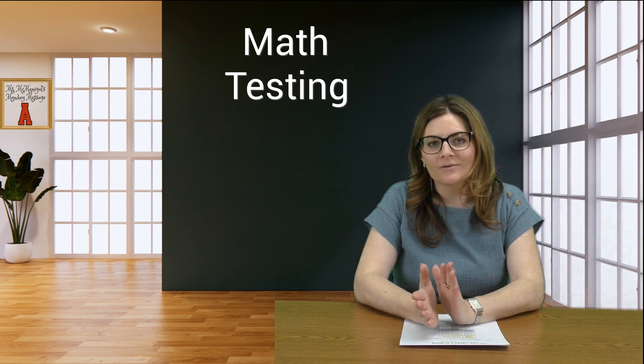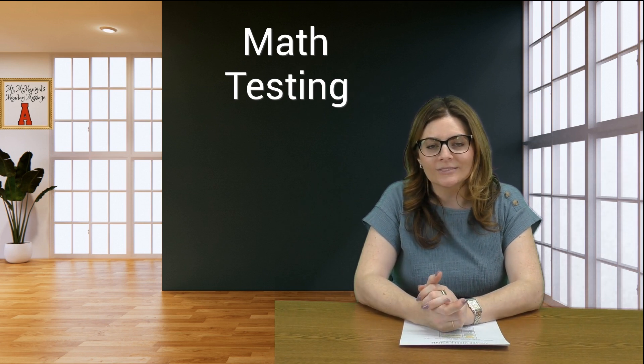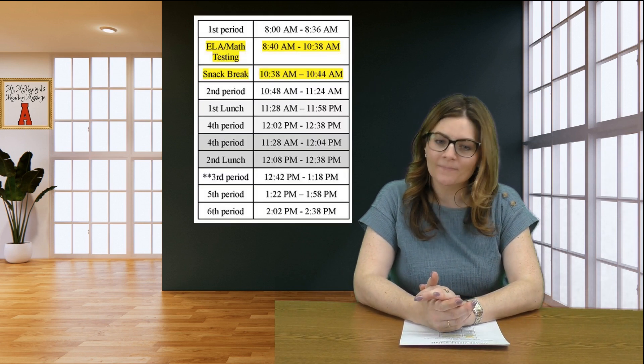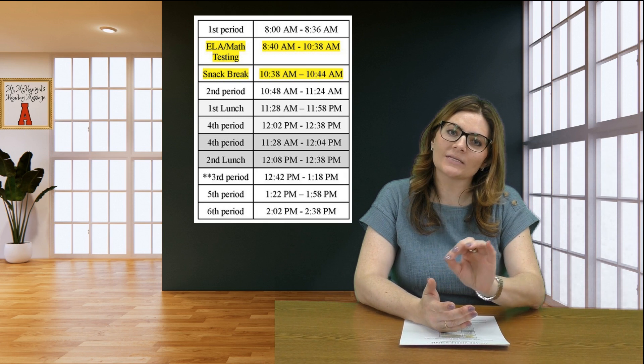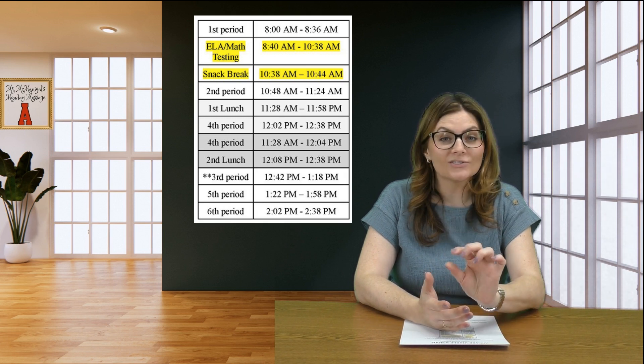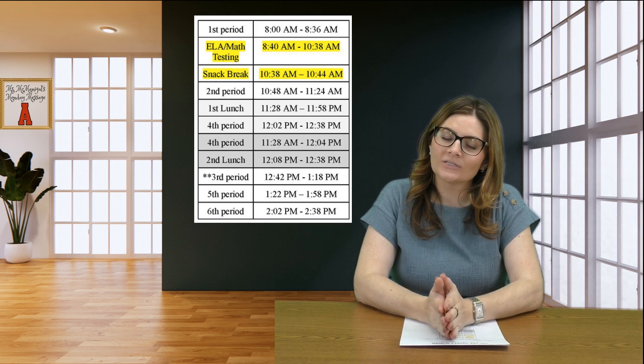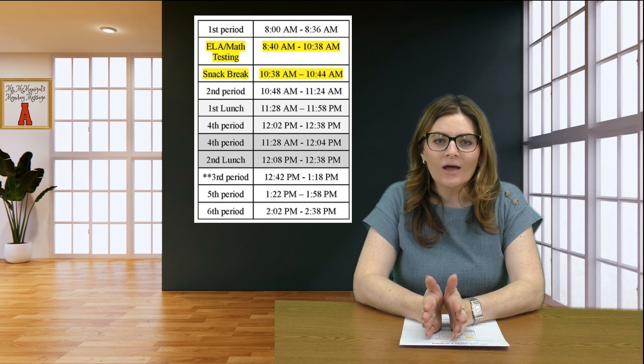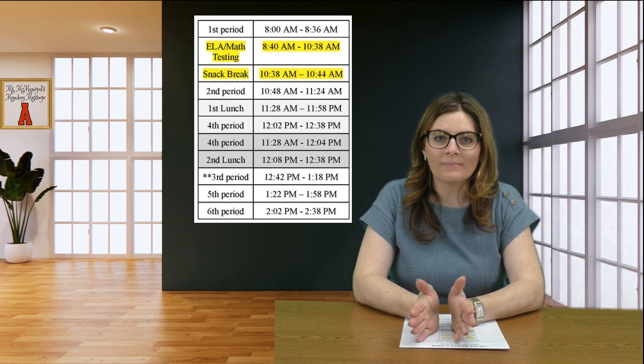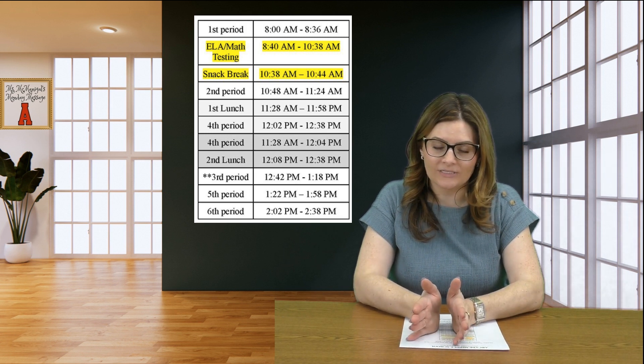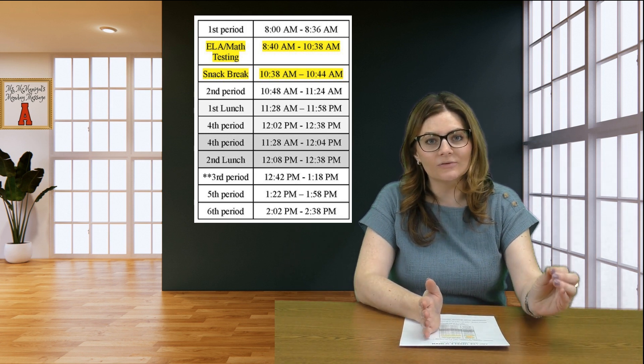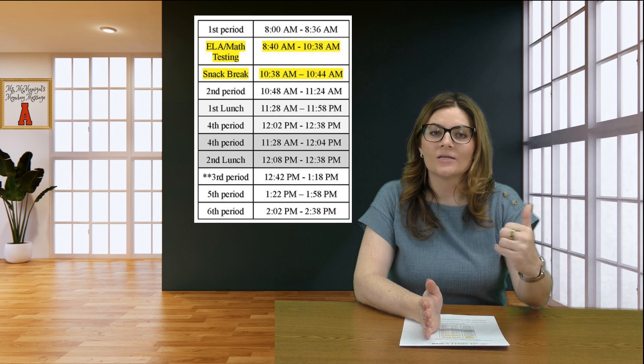That's why you're listening to announcements today in first period. When this class is over, you'll head to your testing block again. It's two hours for you to do the math portions of the test, same format as English.